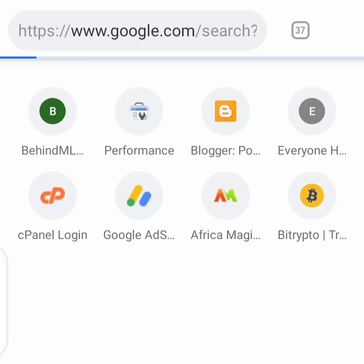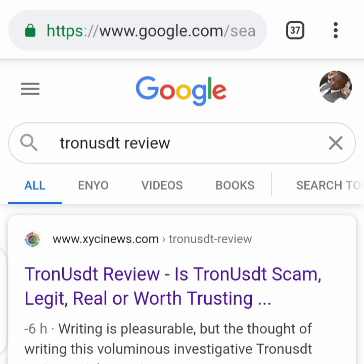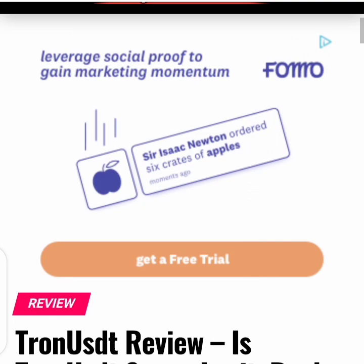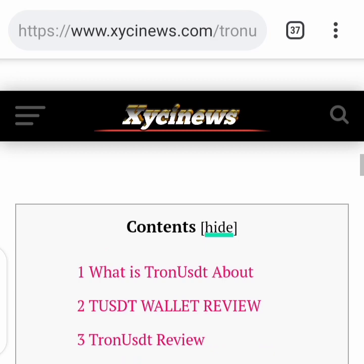First of all, we will be doing our research on the keyword DroneUSDT. That is Zeissinus.com, the primary blog we will be using for our overview today. We will be looking into the Zeissinus.com review. Not only are we going to examine the Zeissinus review — you can see the title — it's TrueUSDT scheme: legit, real, or worth investing.